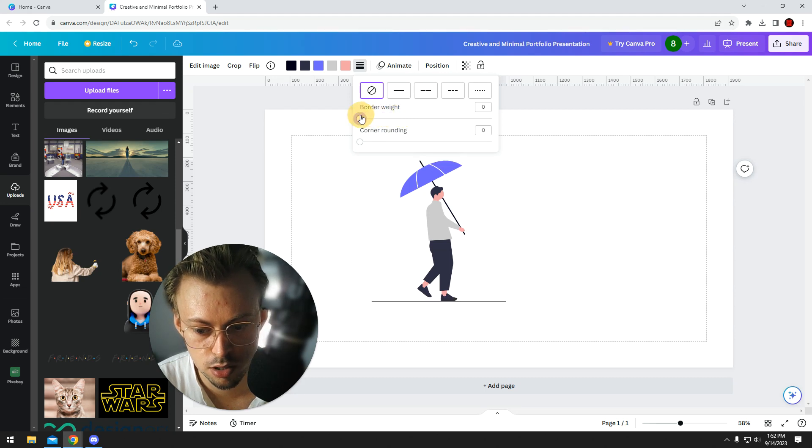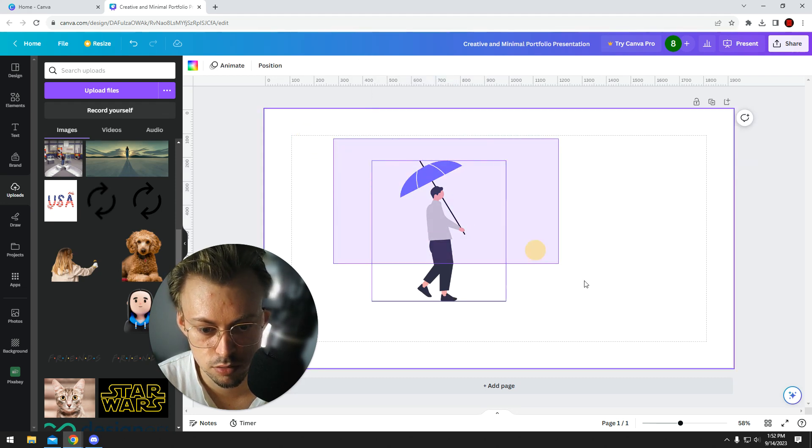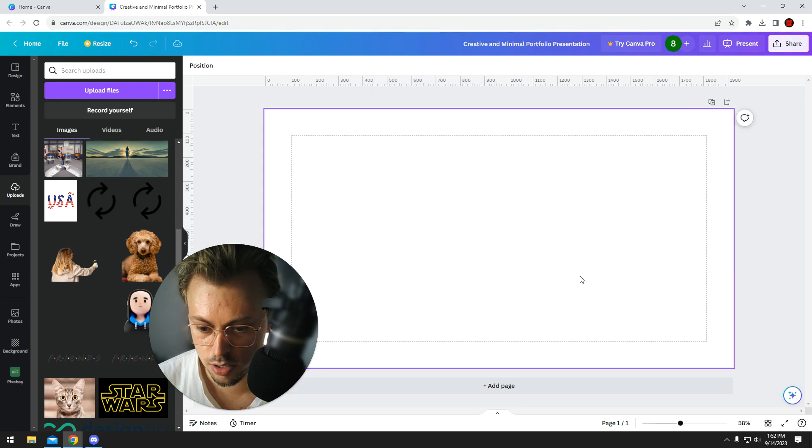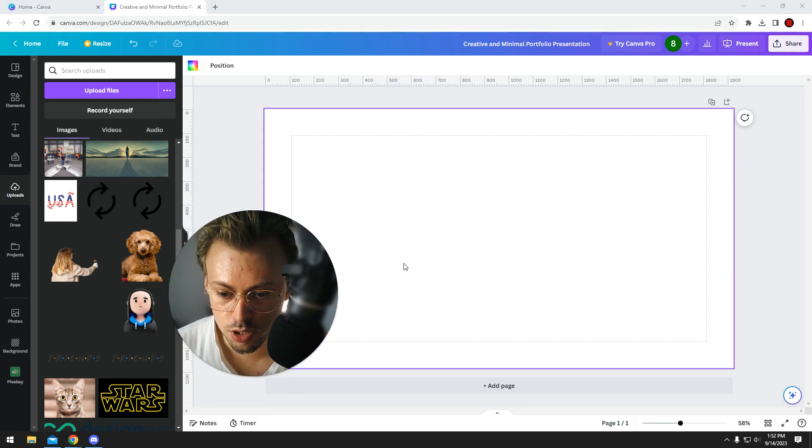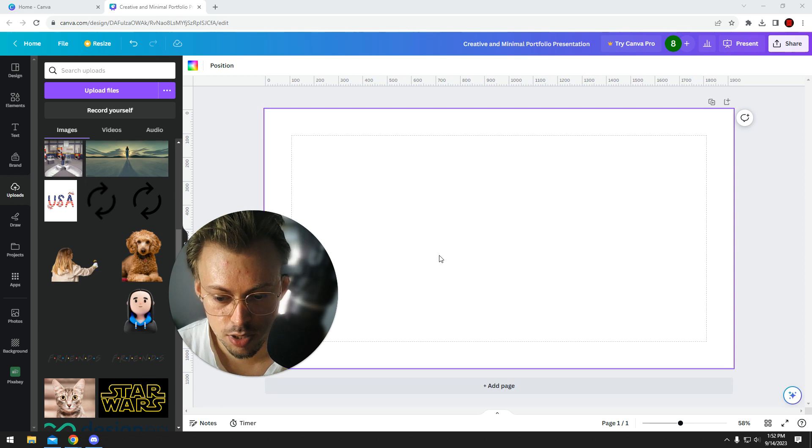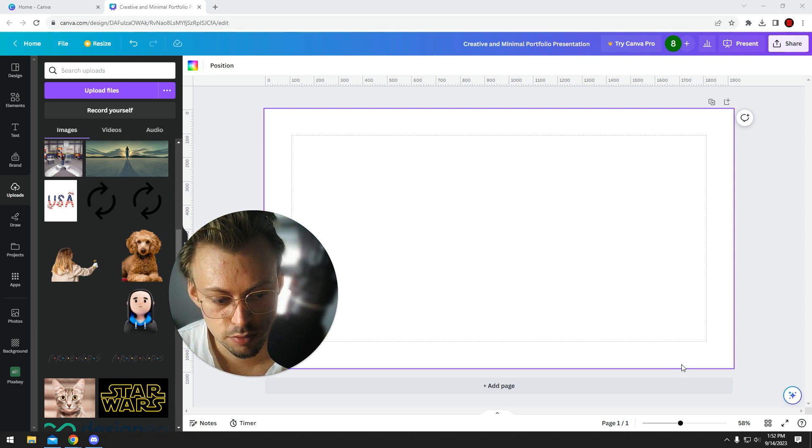So anyway, that's how you make outlines in Canva—borders and stuff like that.